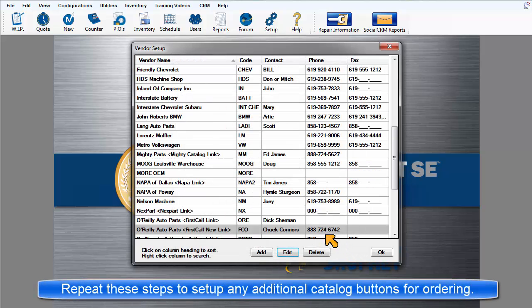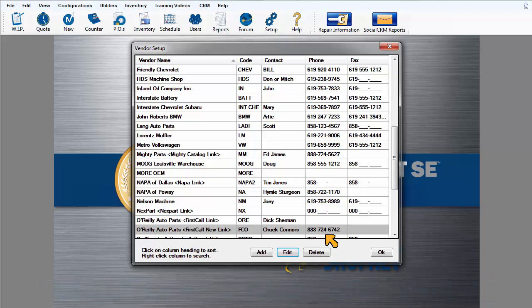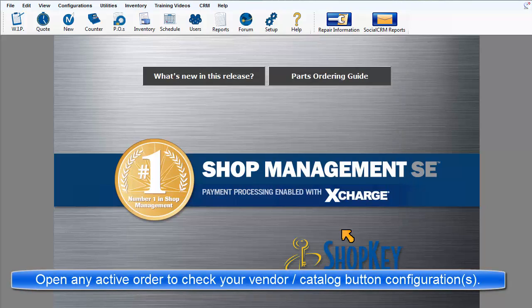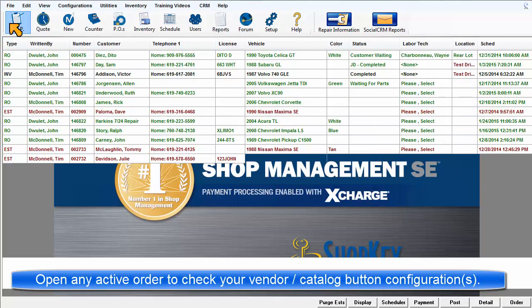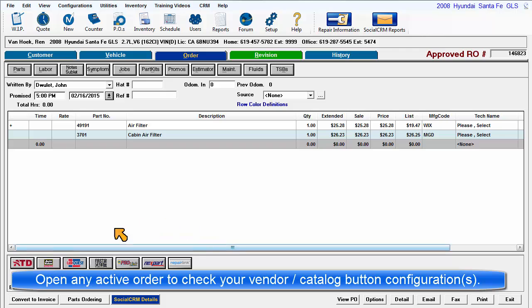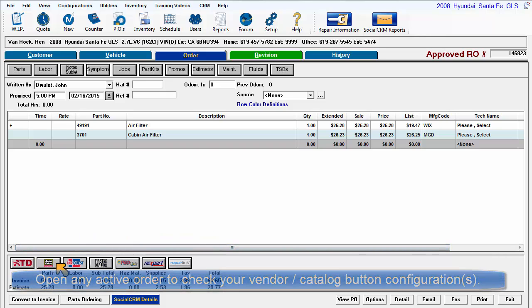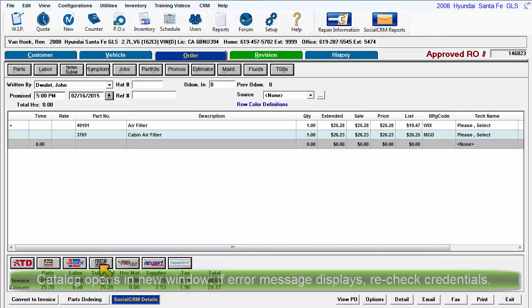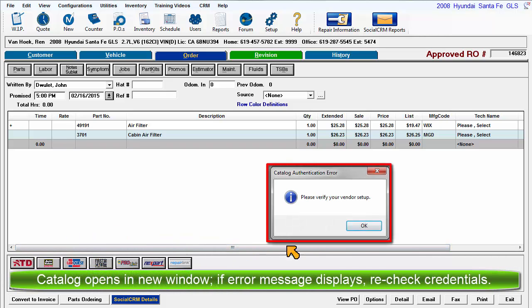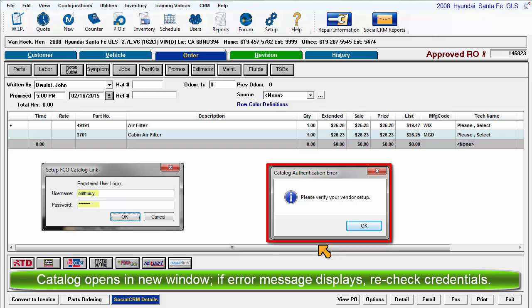Now repeat these steps to set up each vendor record per catalog button. Now go to an active order and click each catalog button to ensure that the setup work is correct. If you encounter an error message, please double check that your account credentials are valid and that they were entered correctly.